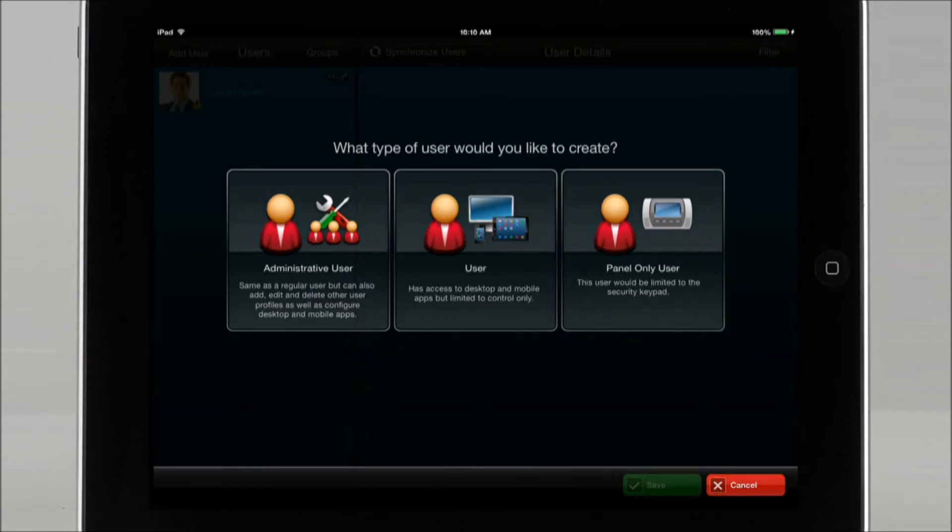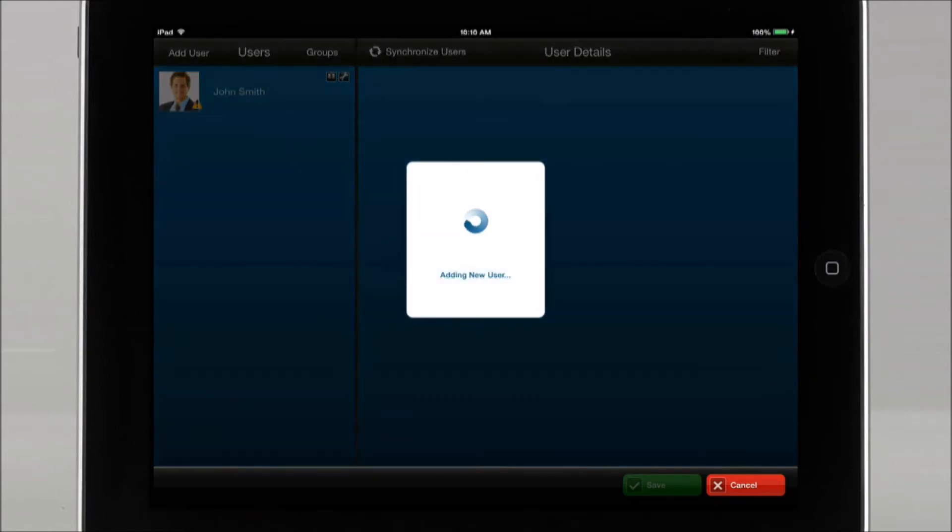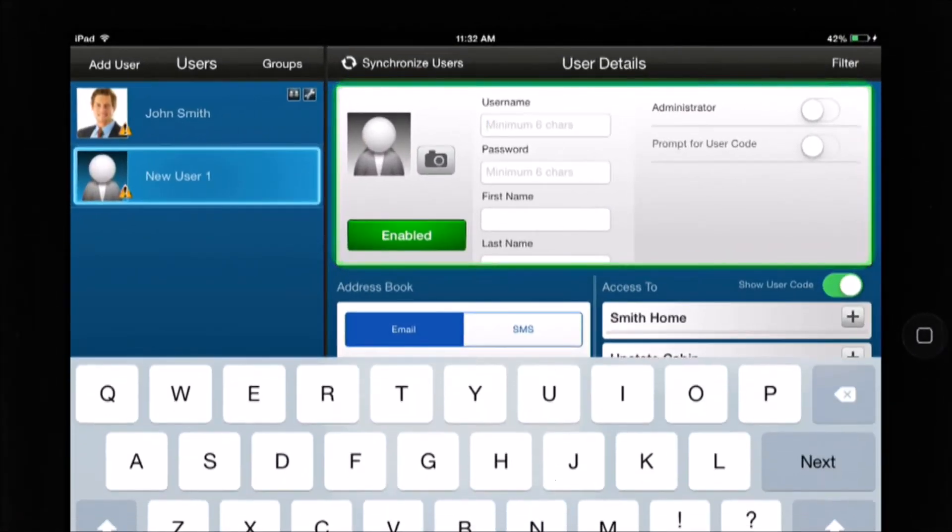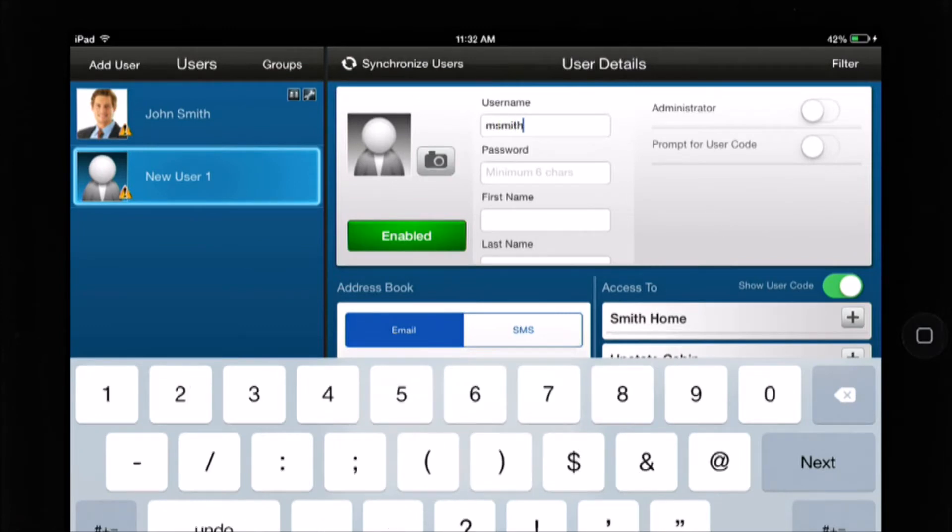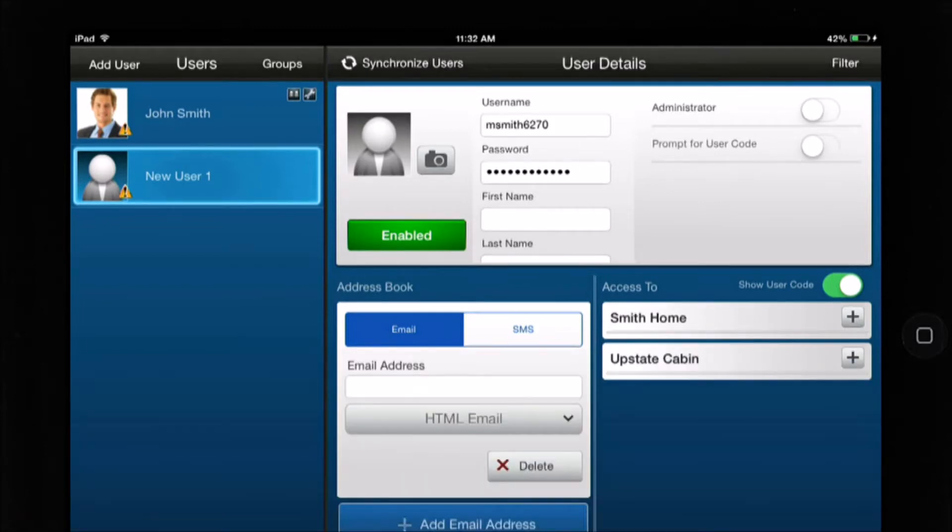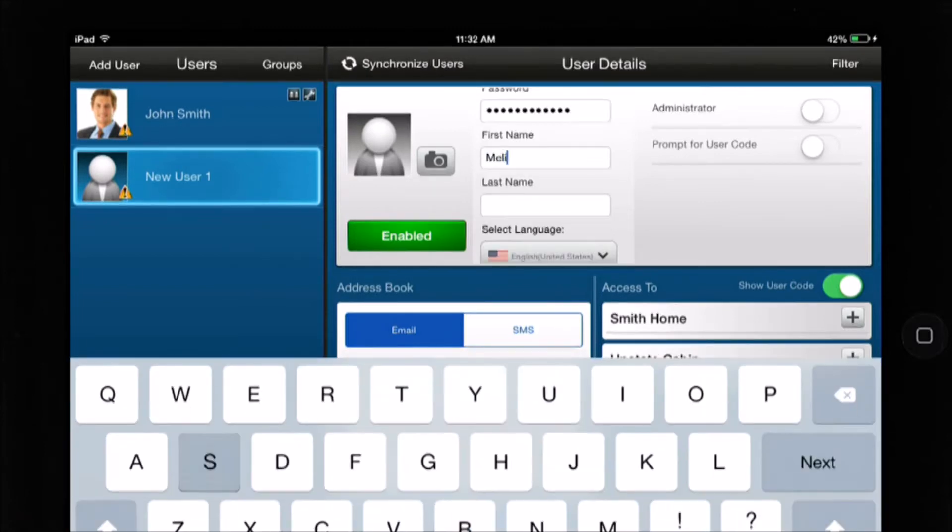For this example we will create a user. Create a username and password. The username must be at least six characters long, and the password must also be at least six characters long. Then enter your first and last name.